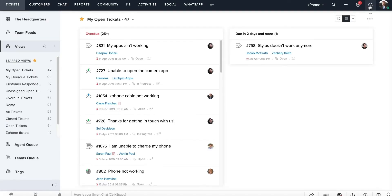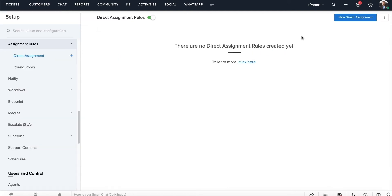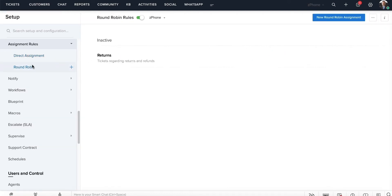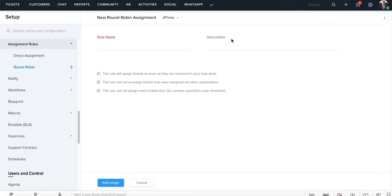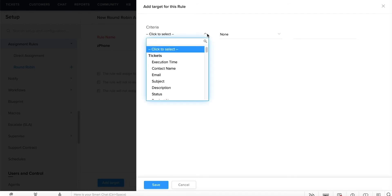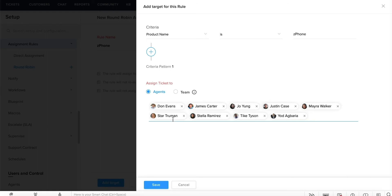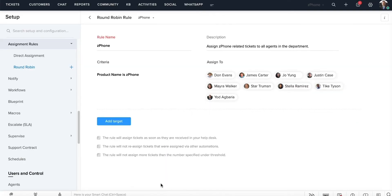Let's create a round-robin assignment rule that will distribute any incoming tickets evenly to all the agents in the department. Click on the setup icon on the top right, then click on assignment rules, and you will find the two available assignment tools to the left. Click on round-robin to view all the round-robin assignment tools that have already been created. Click on new round-robin assignment, fill in the rule name and a small description about the action that the assignment tool performs. Click on add target to set the conditions, in this case the rule is applied if the incoming ticket is for a Z phone. Click on the agents option and select all agents, then click save. Your round-robin assignment rule will now be in effect.